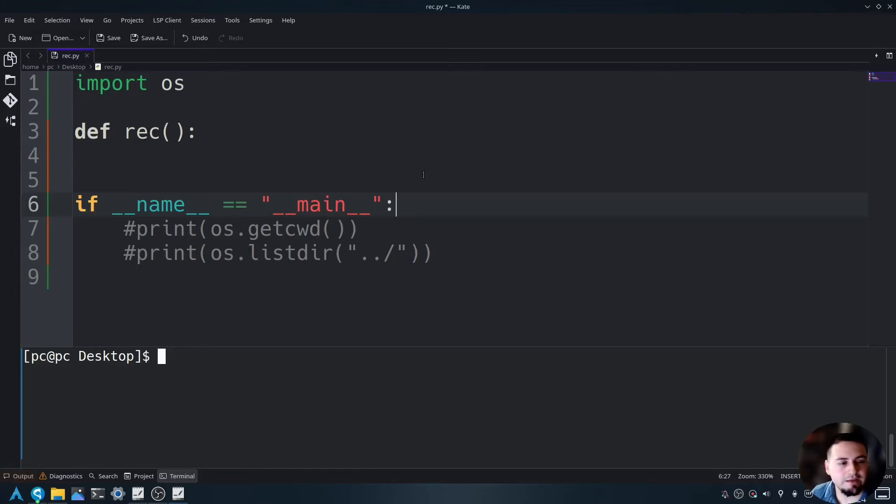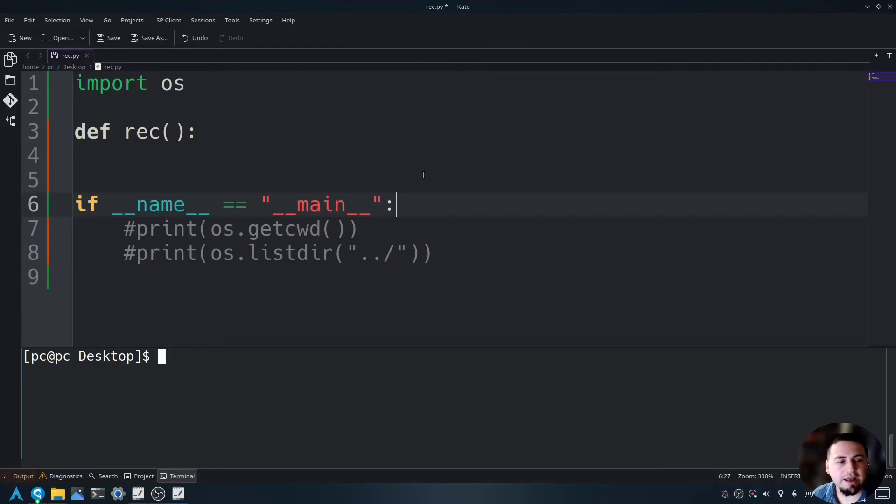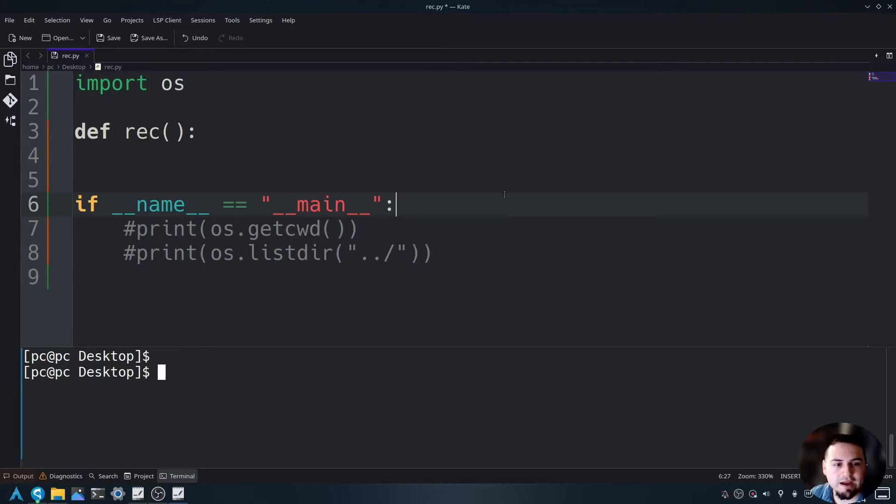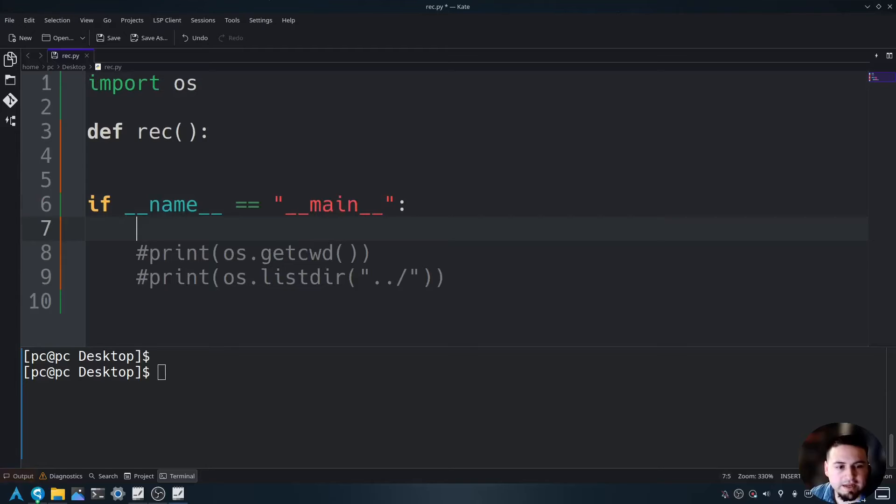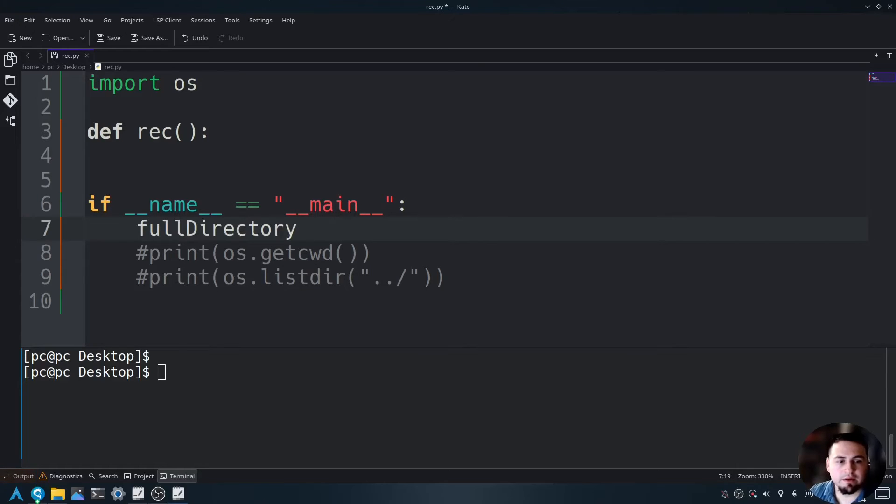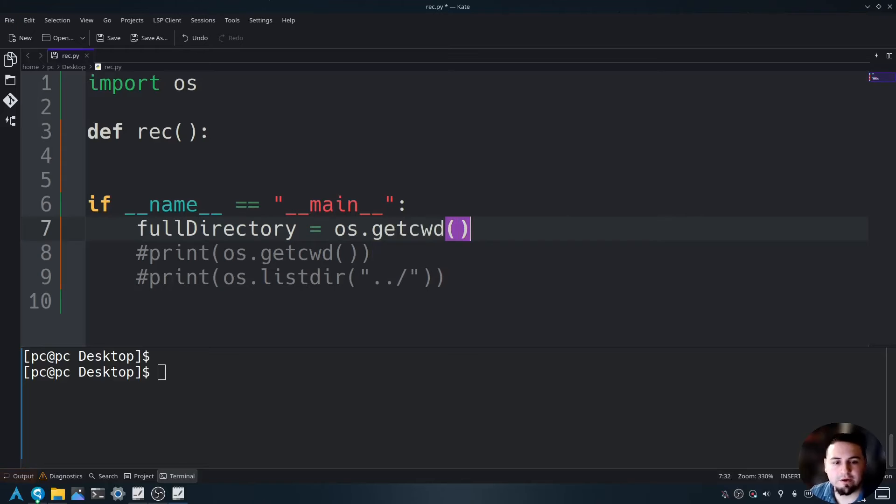So let's go ahead and set the variable name for OS dot get CWD by saying full directory is equal to OS dot get CWD, open and close parentheses.